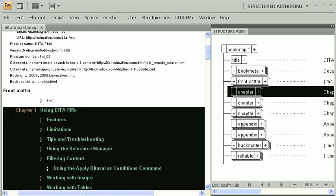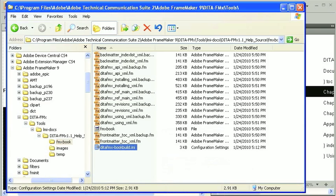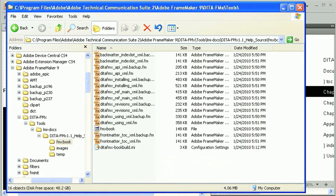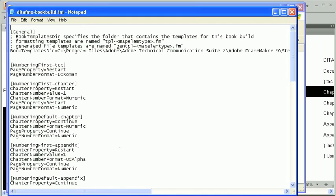The Book Build INI file uses the Map Elm Type attribute values as a way for you to assign properties and templates to each book component. You'll find a sample Book Build INI file in the DITA-FMX folder. I've already set up one for this project. This file must be customized based on the structure of the map and your desired output. I'll walk you through the settings for this project.